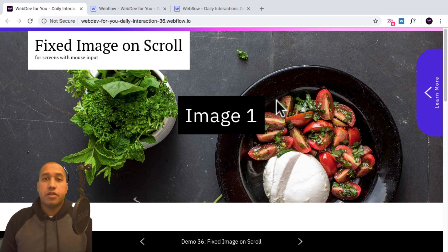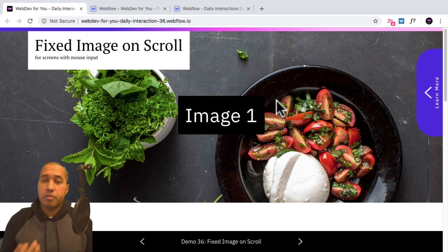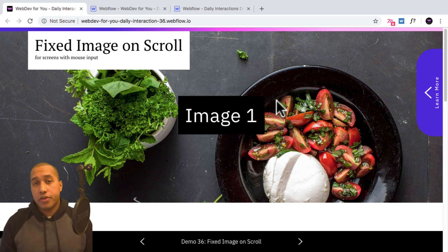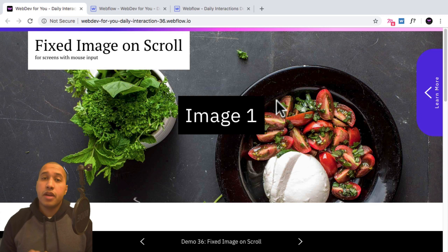To view more daily interactions and premium content, visit webdev4u.com. Thanks for watching, and I'll see you in the next daily interaction.